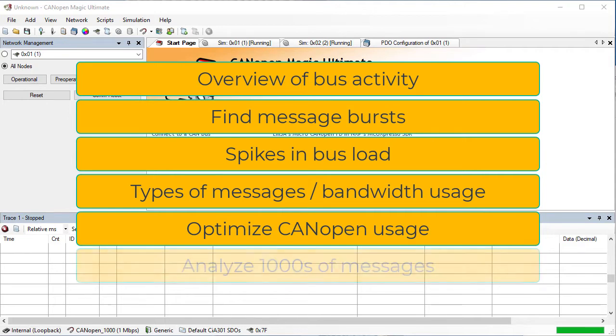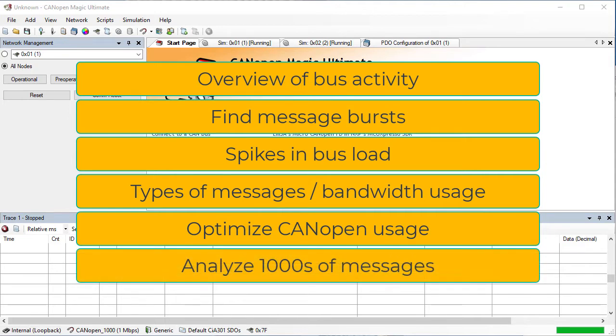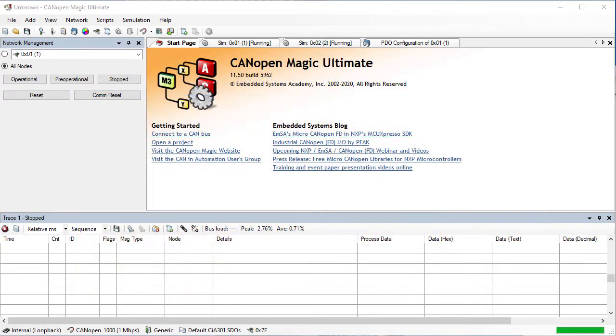The trace buffer in CanopaMagic holds thousands of messages. Once recording has stopped, it can be analyzed. Let's give it a try.